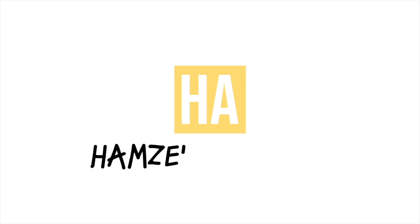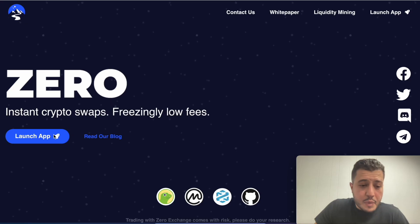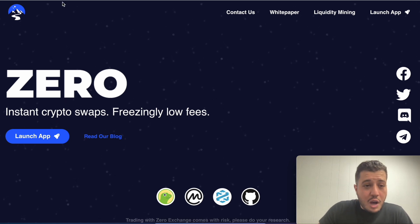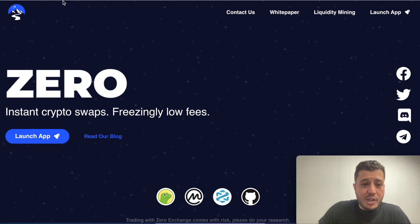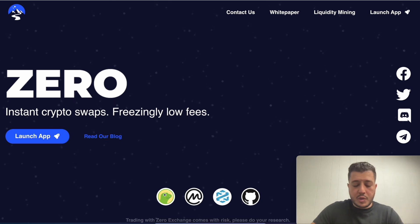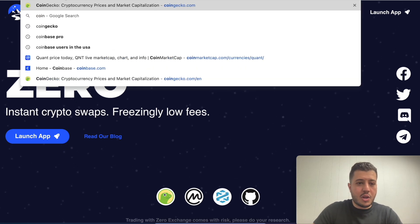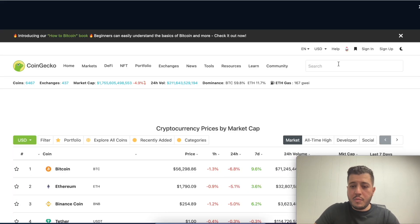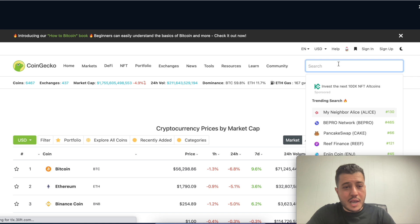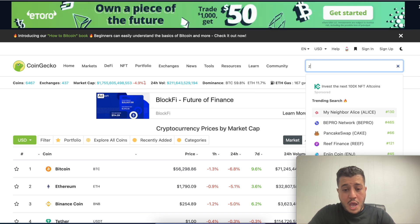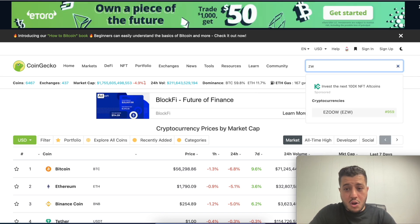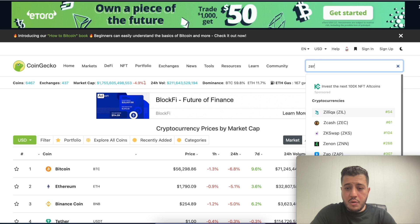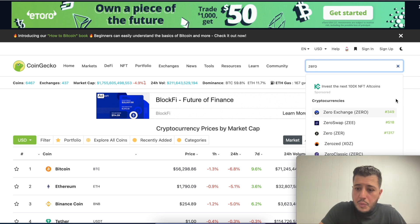Let's start from the beginning. You're on my favorite website CoinGecko and you go to zero, type in zero, we're gonna find Zero Exchange.